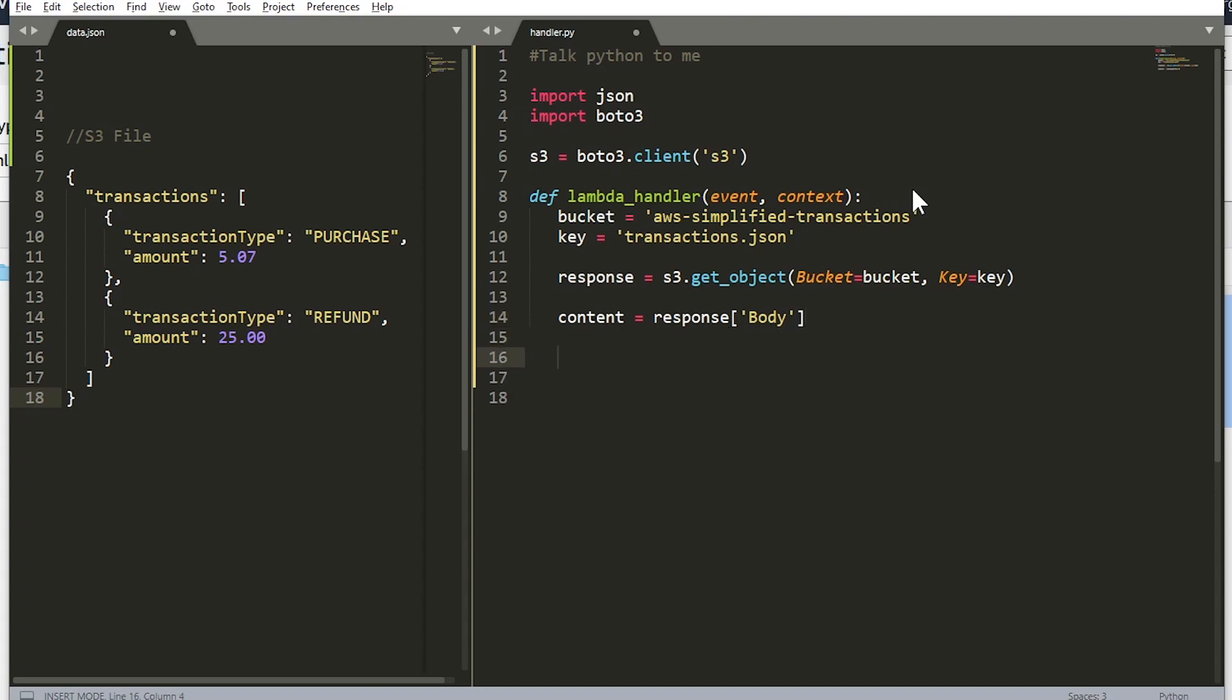We need to parse out the JSON object now from the body, so let's say json_object is equal to json.loads. We're going to read the content. All right, so now json_object is referring to a Python dictionary object.